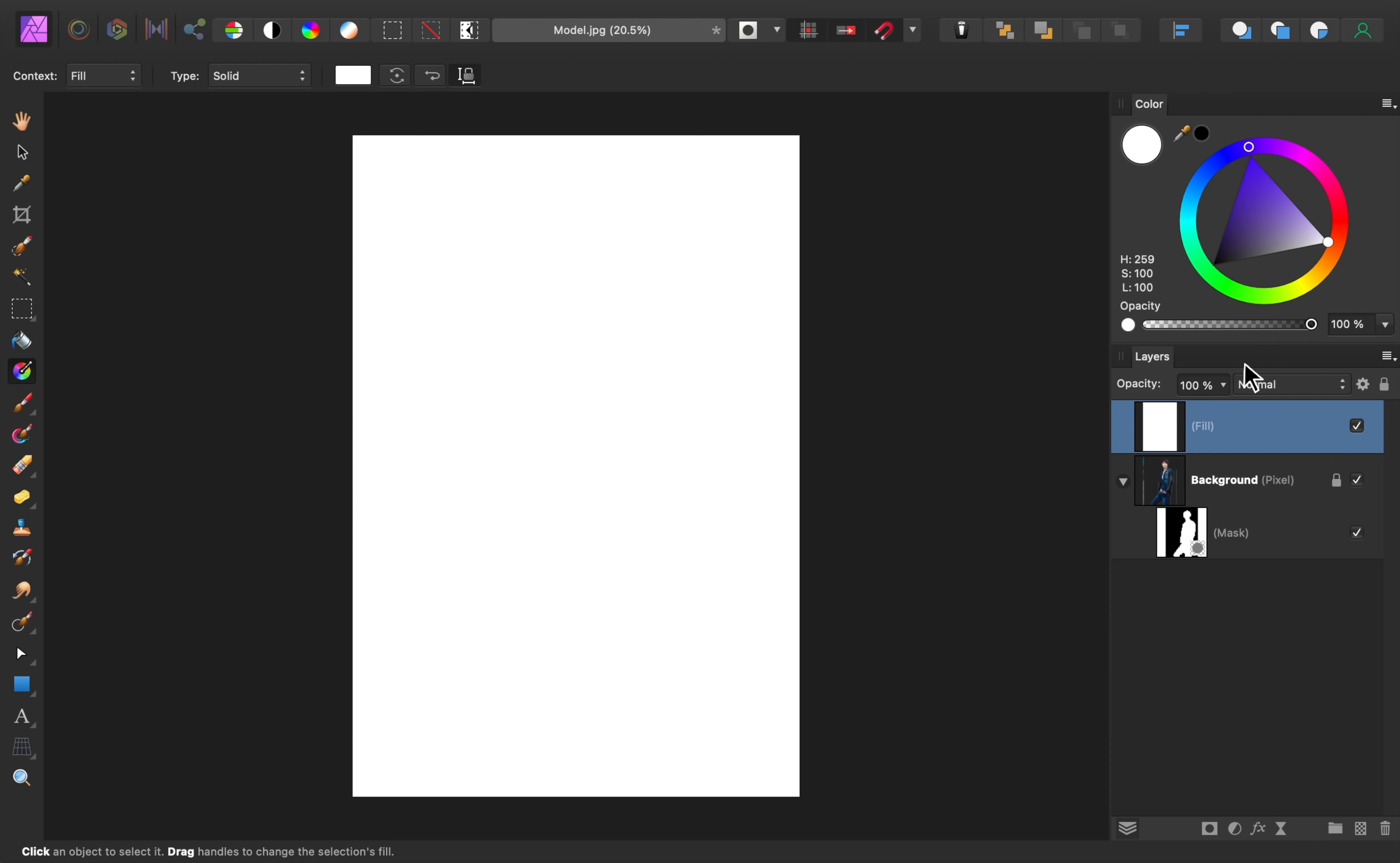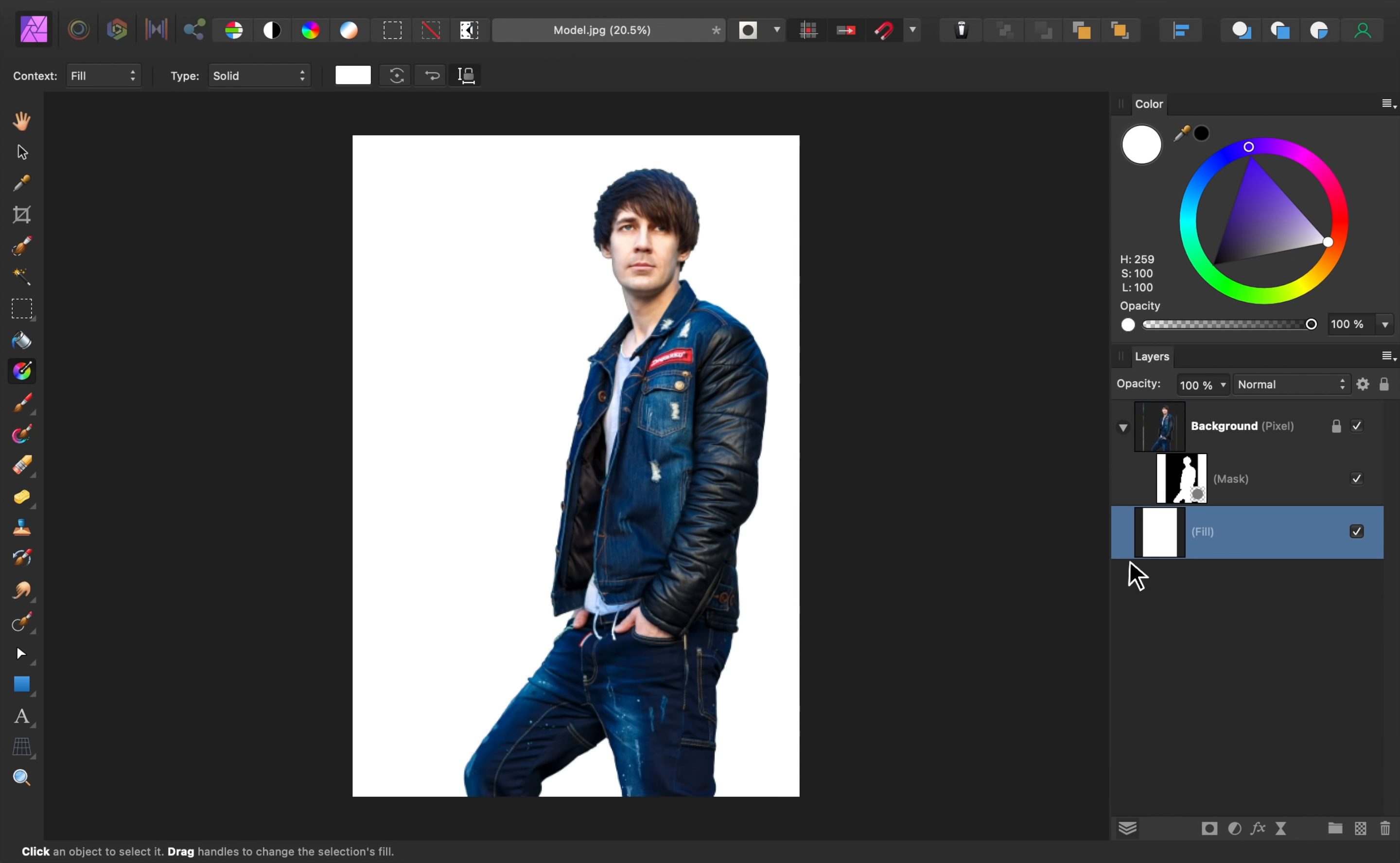Now we just need to drag this layer underneath the photo, and success! We've now added a white background to the photo. Adding a simple white background really is that easy, but I still have a few more tips to show you because I think we can make this look even better.